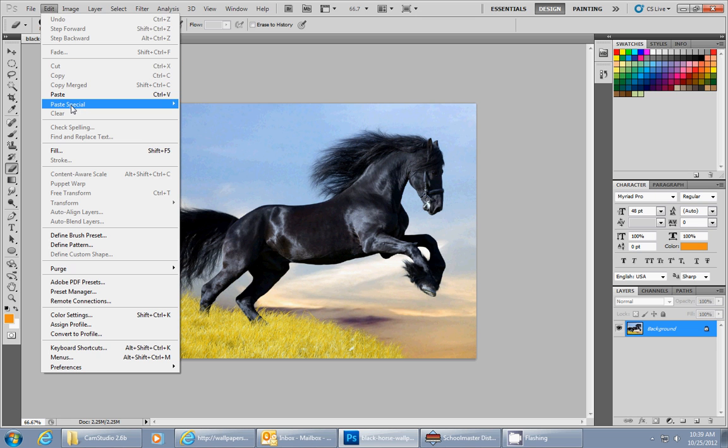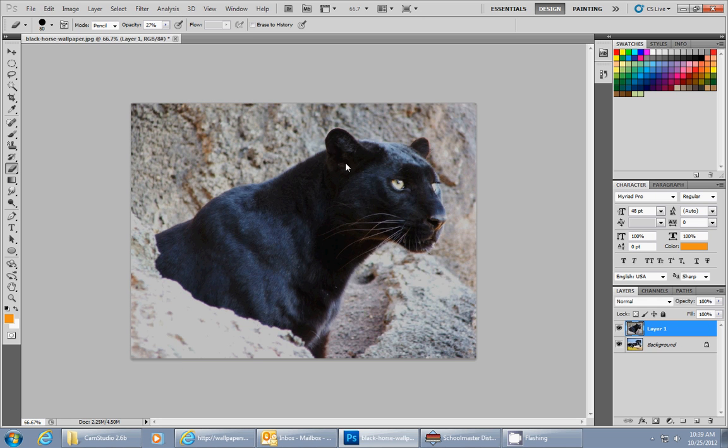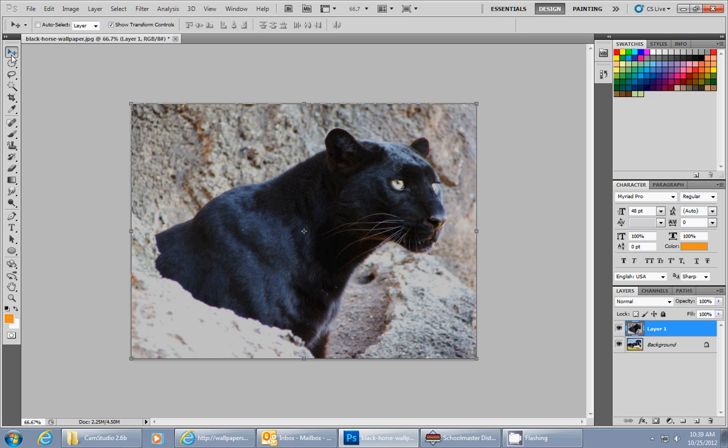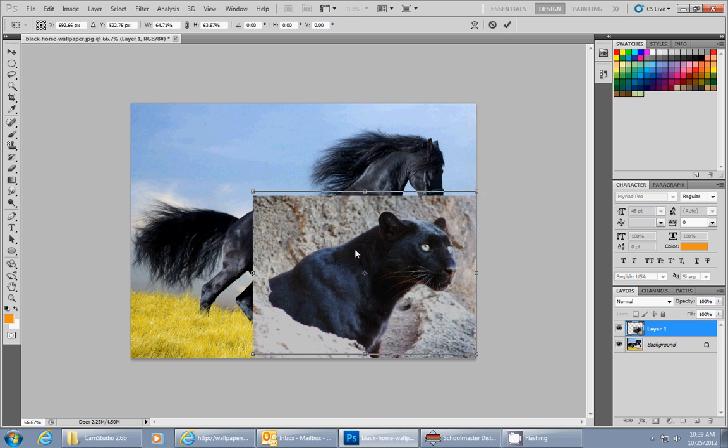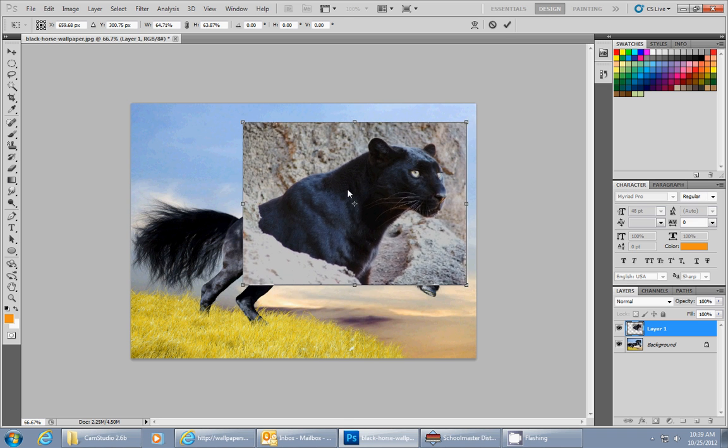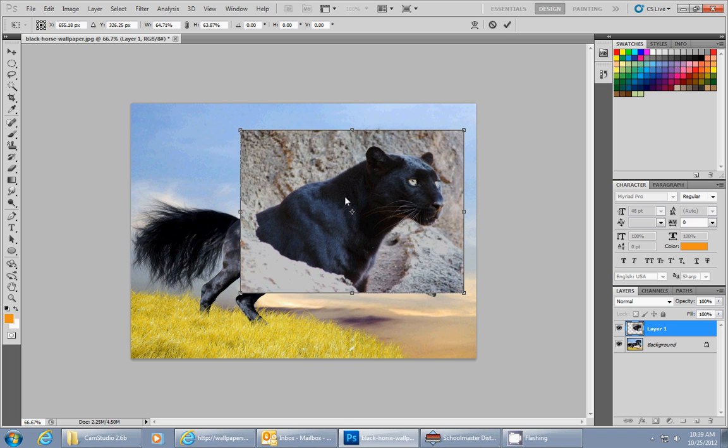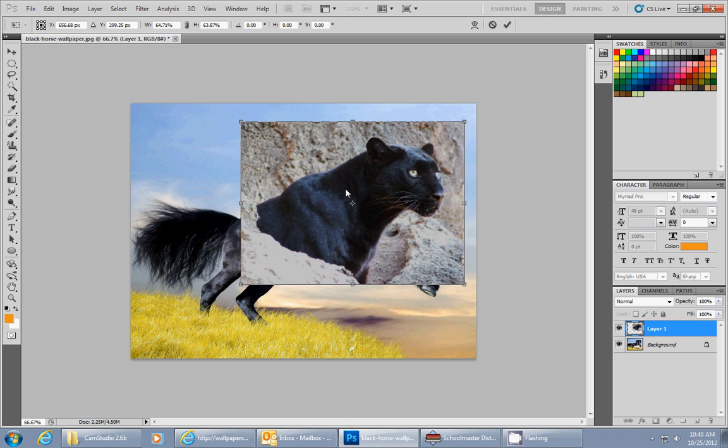So I go to edit, paste special, paste in place which is shift control V. Now you can resize this if you go to the move tool, you can resize this to get a more appropriate size for this drawing.